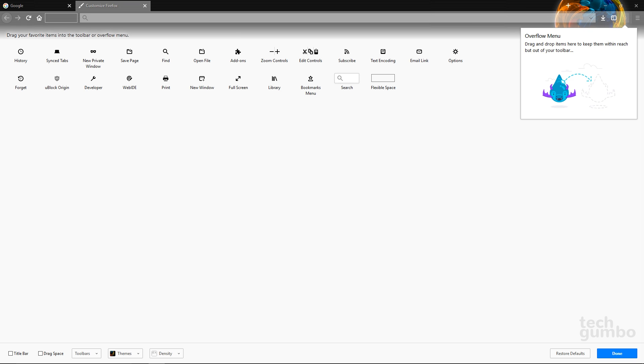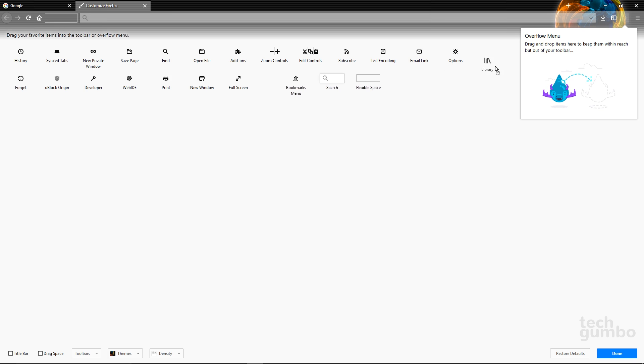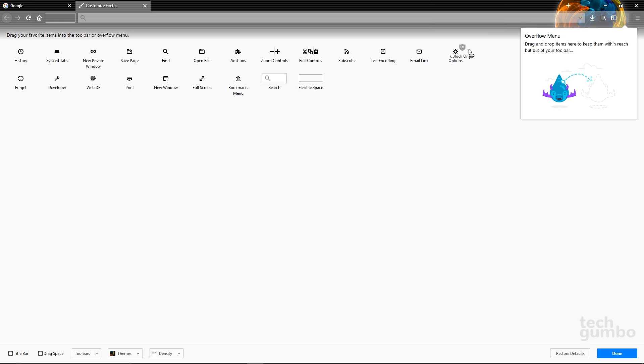There's a couple items that I want on the toolbar. So I'll left-click Library and drag it back to where it was just to the right of the download icon. And I'll go back down here and grab U-block and add it just to the right of the address bar.